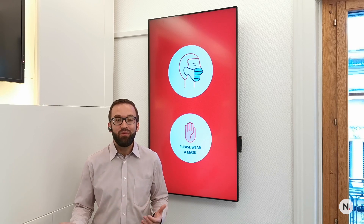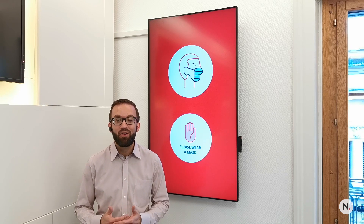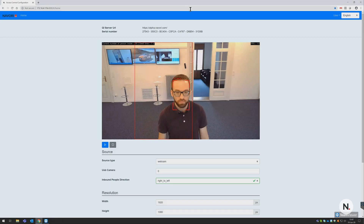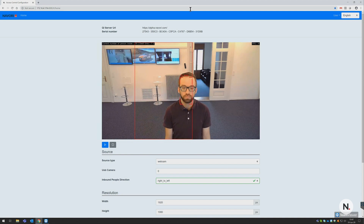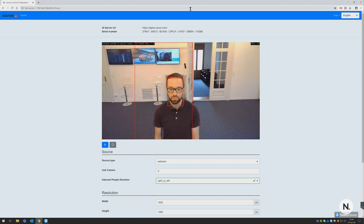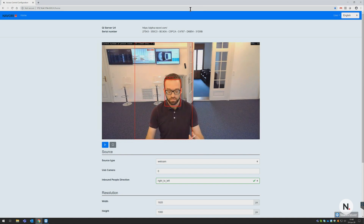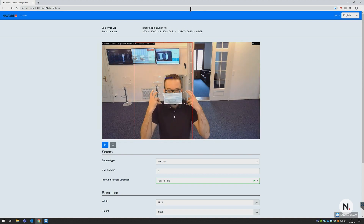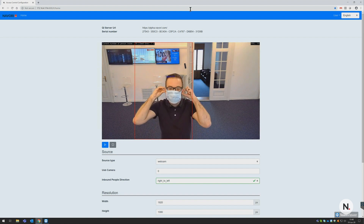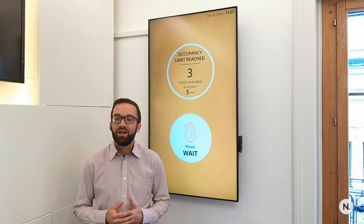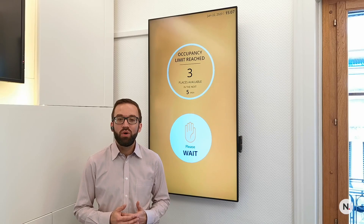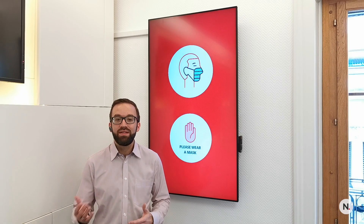For every location, a maximum number of people inside is defined. Each access point — and there can be many — is equipped with a screen and a pre-existing IP or USB camera connected directly to the media player. QL AccessControl counts the number of inbound and outbound visitors.